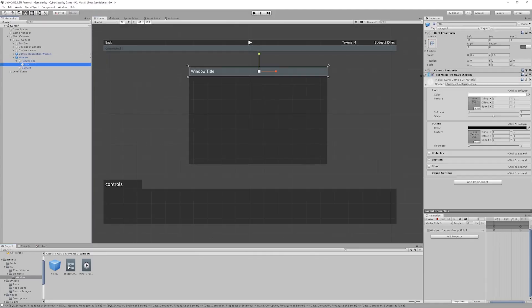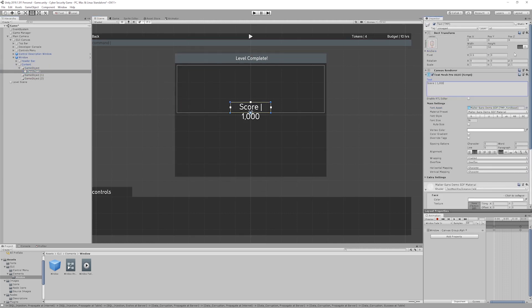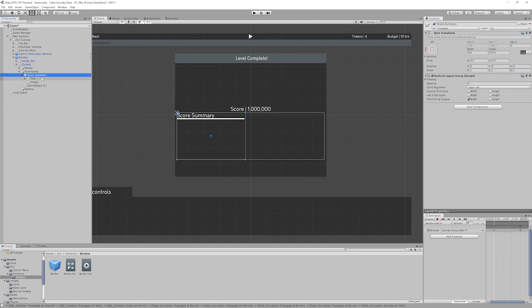As a breather, I then just spent a bit of time putting together the level completion interface, which I'll code at some other point.